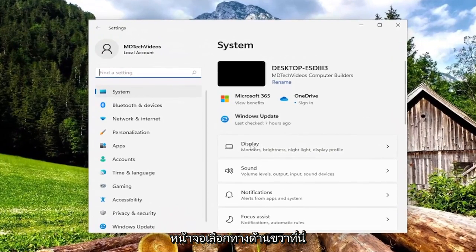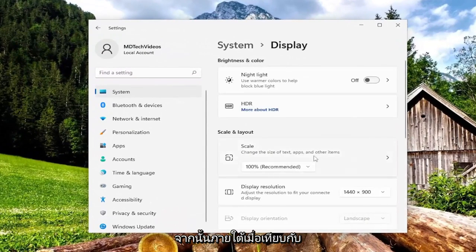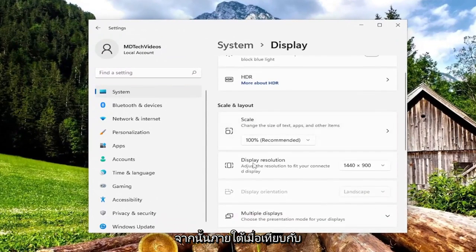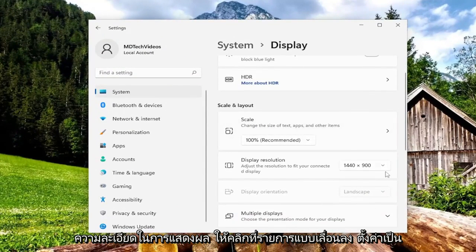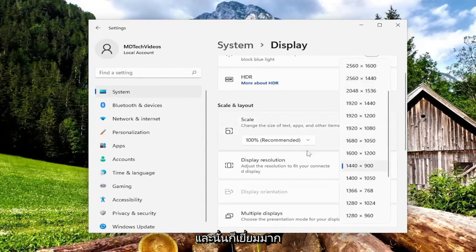Select display on the right side here, and then underneath for the display resolution, click on the drop down, set it to whatever display resolution it is recommending, and that's pretty much it.